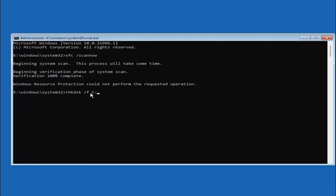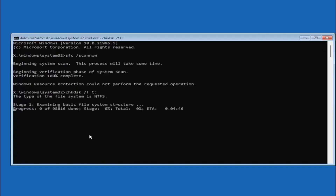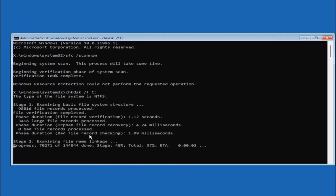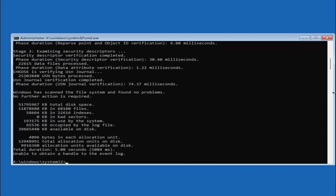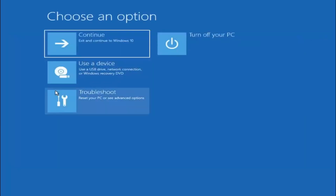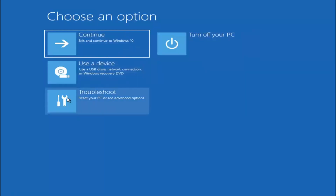So again: CHKDSK, space, forward slash F, space, C colon — the C will change depending on your drive letter. Hit Enter on your keyboard. Once that is done, you can close out of here and go ahead and select 'Continue — Exit to Windows' to see if that has resolved the problem.